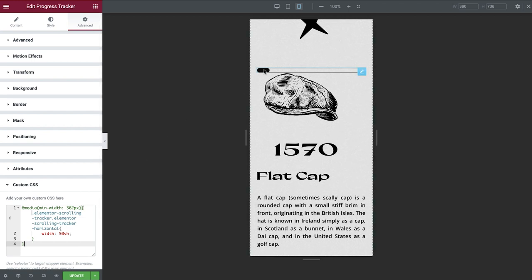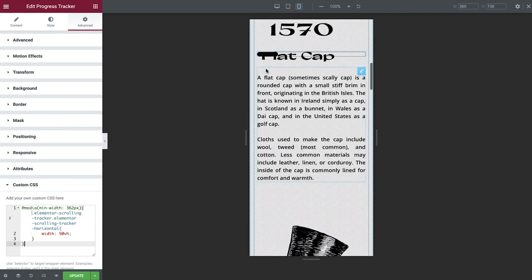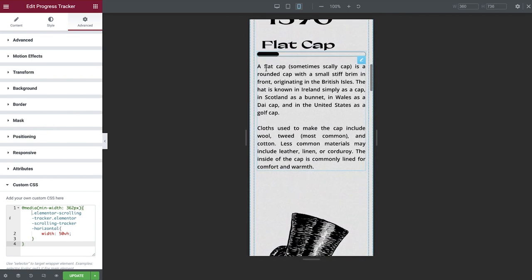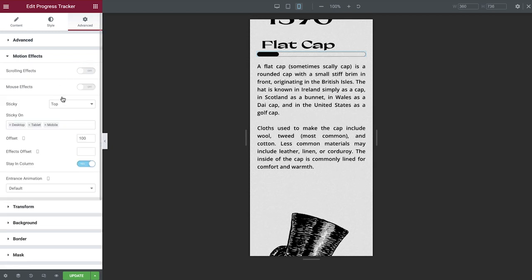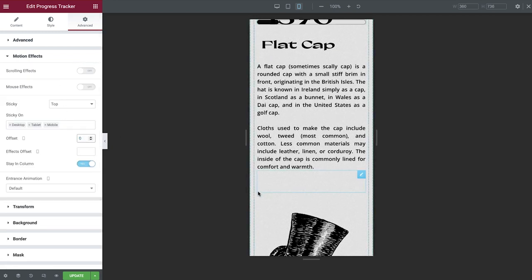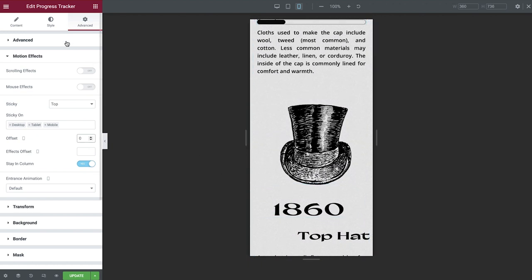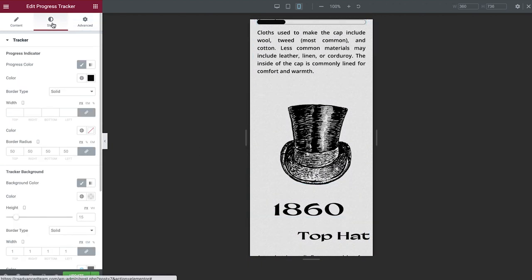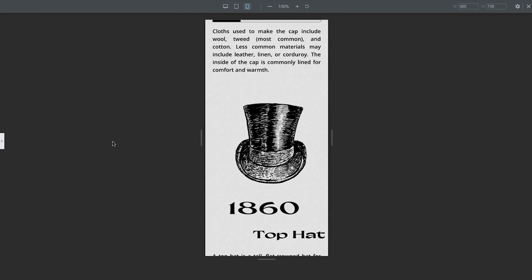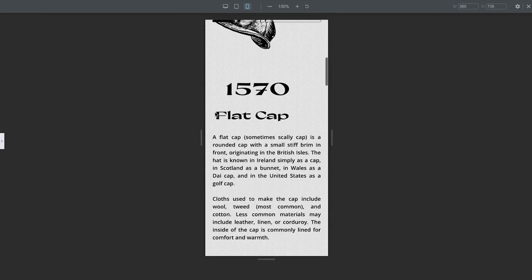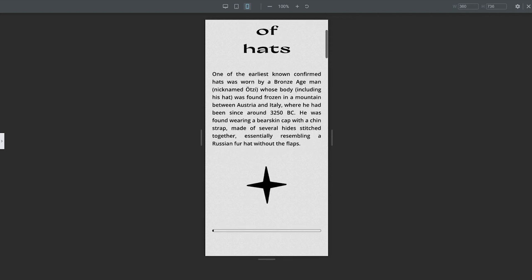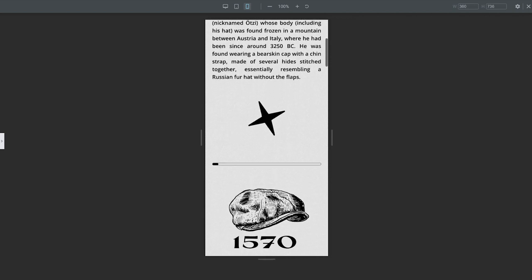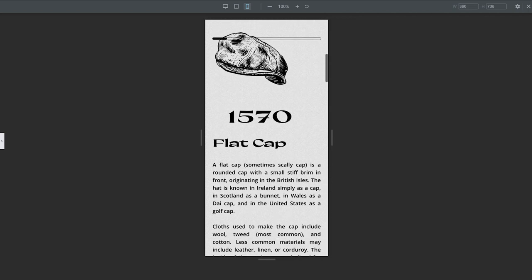Just a couple more style amendments to make here and then we're finished. Open up the motion effects and adjust the offset. Then under style, amend the tracker background height. Perfect!